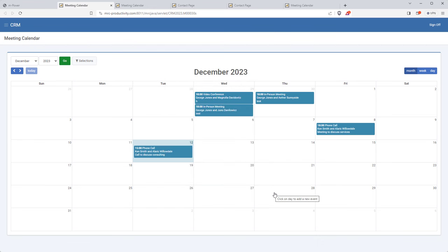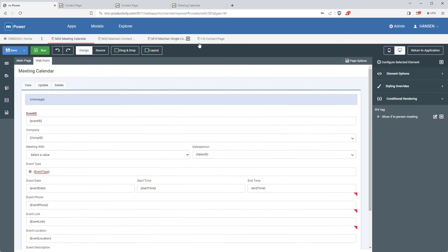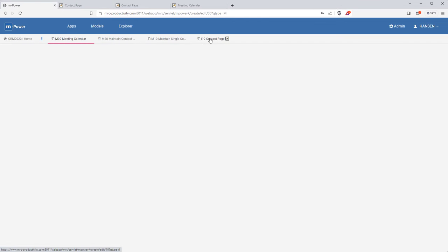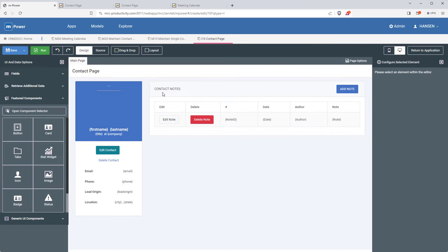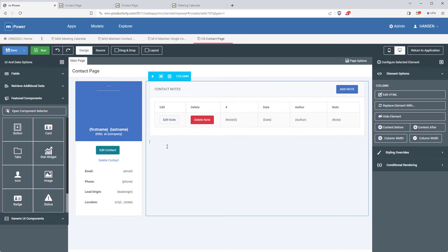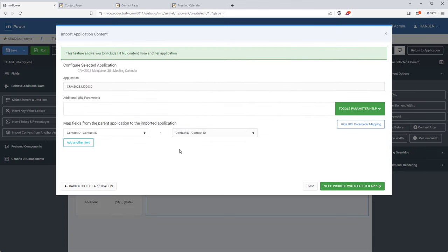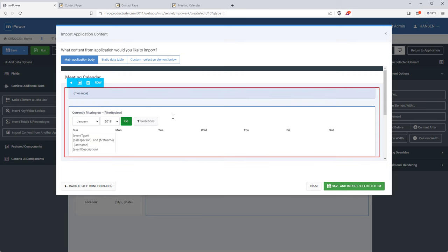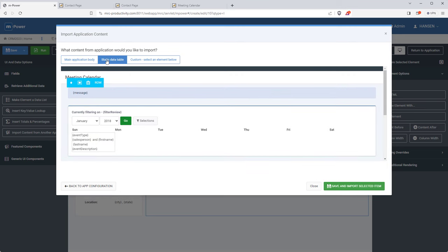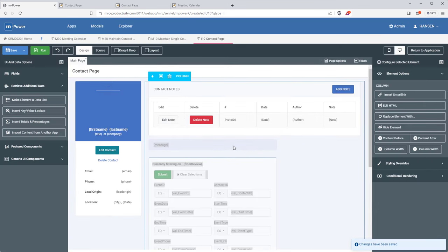That's done. Now let's add this calendar to the contact page. I'll close out a few tabs, open up the contact page app and jump back into mPainter. It's just a matter of importing that application I just created — it's being smart linked to the contact ID field so we only see meetings for this one contact. I can choose how much of the application to import and I'll just grab the static table, which in this case is the calendar.